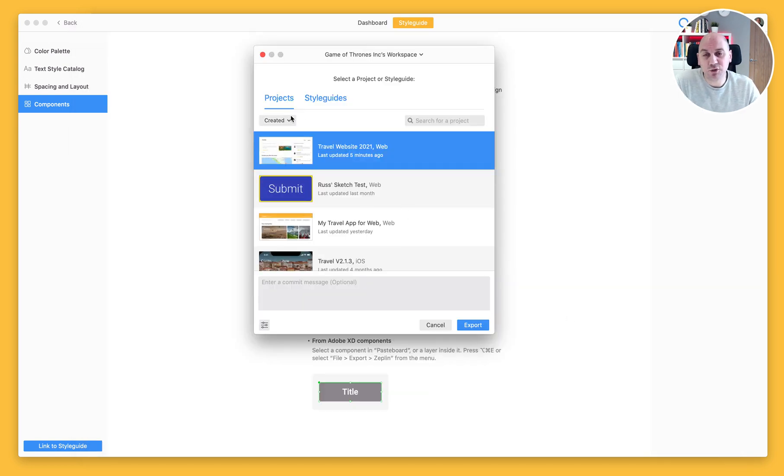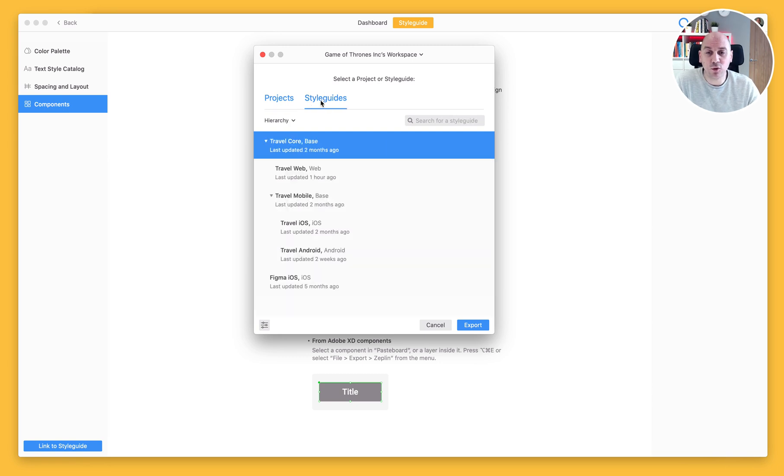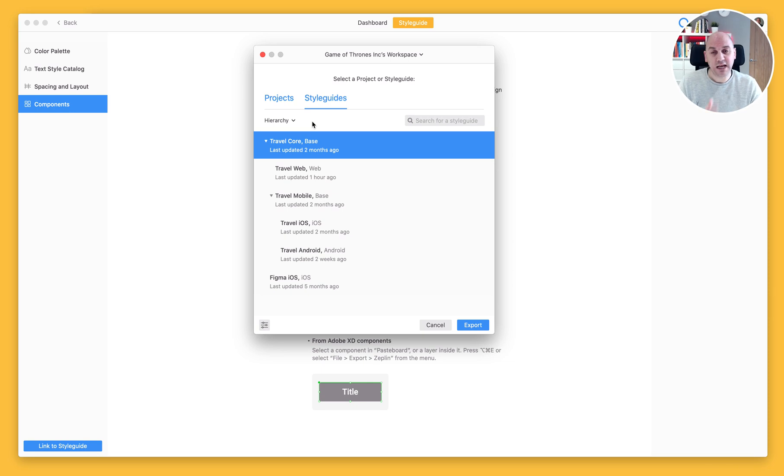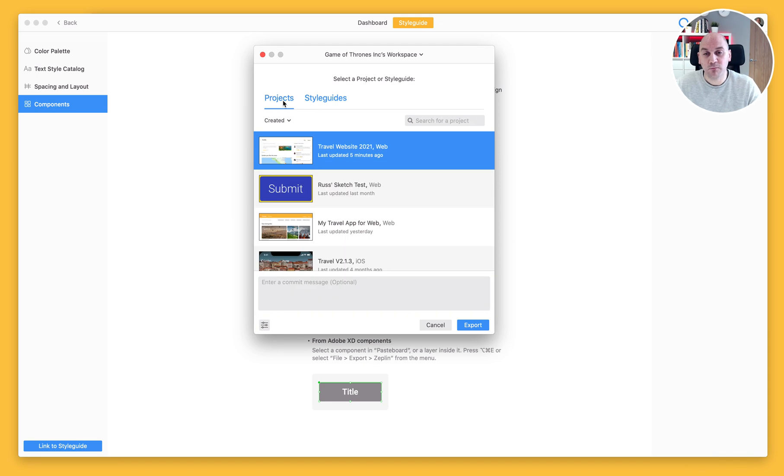Now we have the option here to export them to our project. I could also export them to a global style guide. It works exactly the same way and we'll talk about global style guides in a separate video, but for the time being I'm just going to import those to a project style guide.